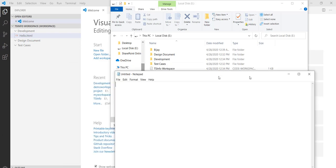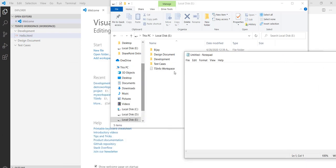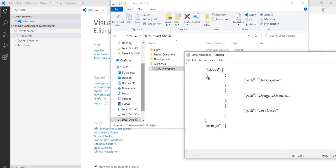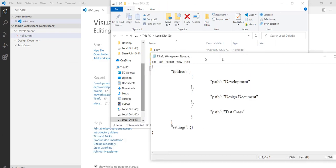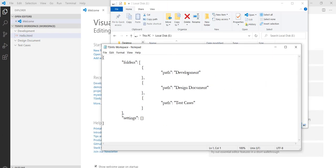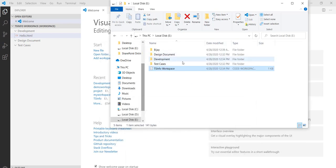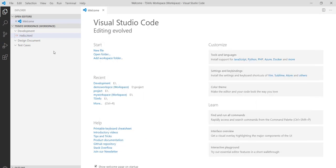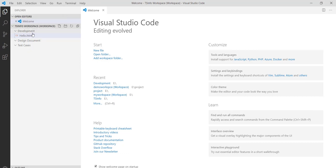You can see here it is showing me three folders we have in that root directory. So this way you can have multiple root folders in a workspace.